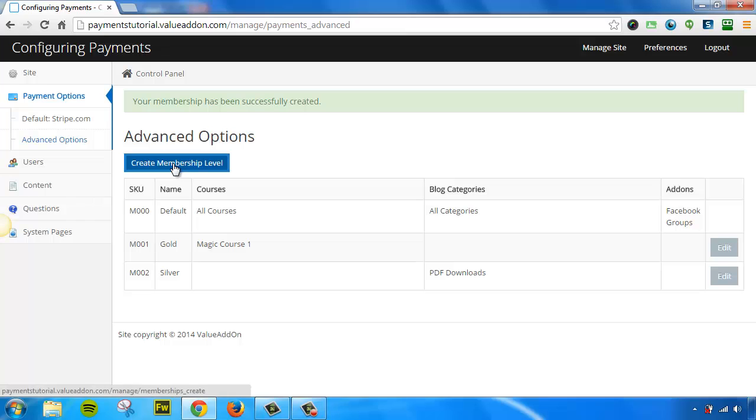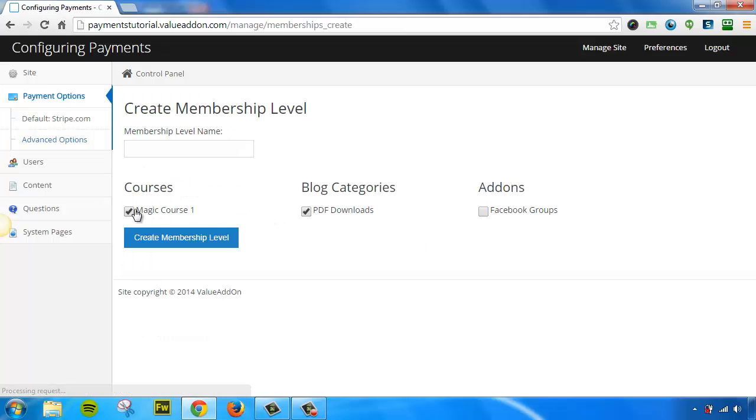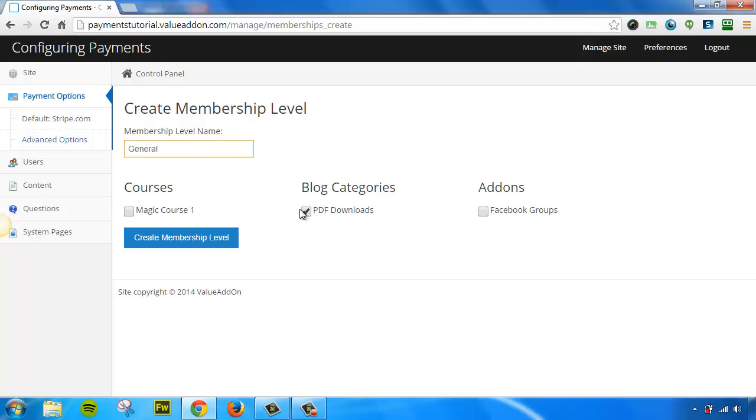And let me go ahead and do one more. And this time, I'm going to call this one General. It doesn't really matter. But this time, I'm going to keep the PDF downloads checked, and I'm going to enable the Facebook Group Sync tool. Now we're going to press Create once again.